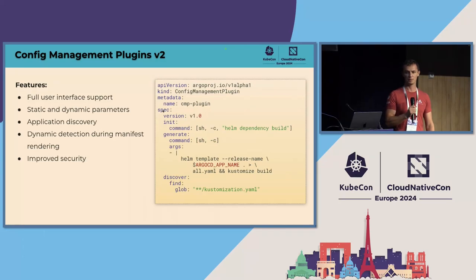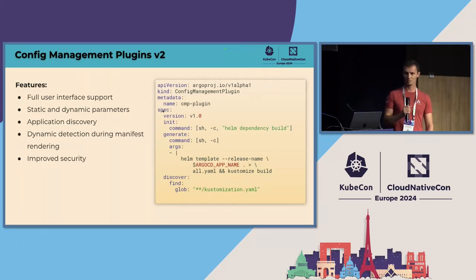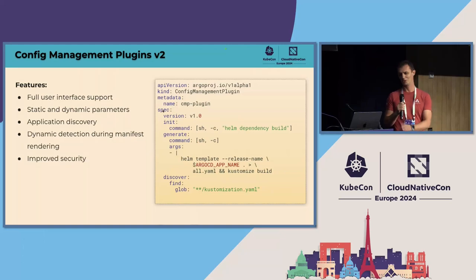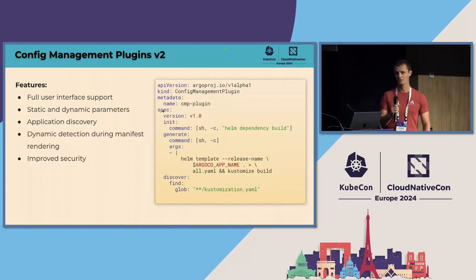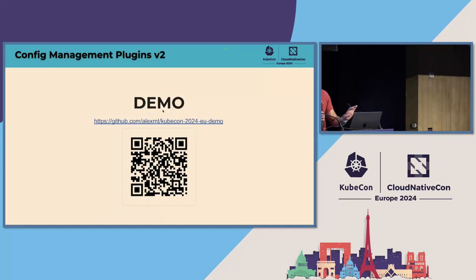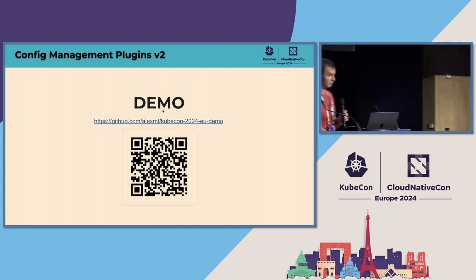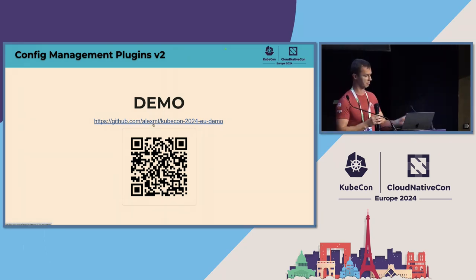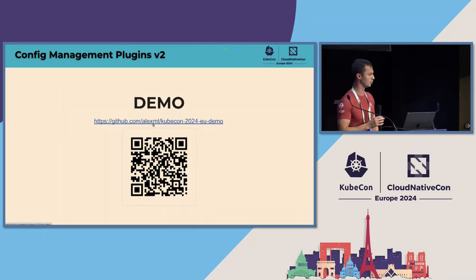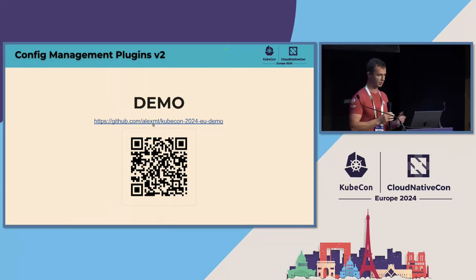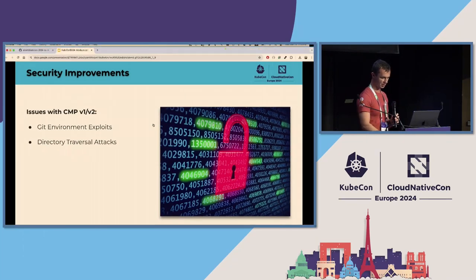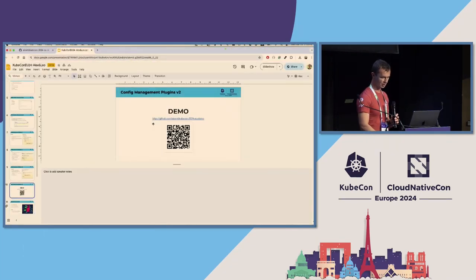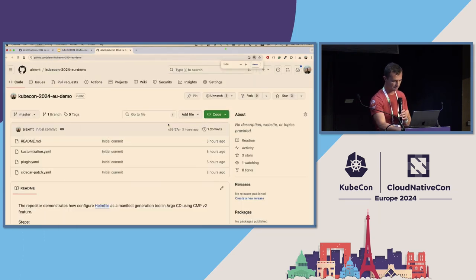And finally we improved security and Leo will cover the security improvements in details once I'm done. And so that's enough of theory. Now I'm going to do a demo with those microphone issues and show you how that feature works in real life. So for this demo, I created a Git repository. So you can just basically repeat the demo on your laptop. The only requirement is you need to have some kind of Kubernetes cluster, minikube, K3s, whatever works for you. So now I'm going to switch off the presentation and jump into the Git repository.